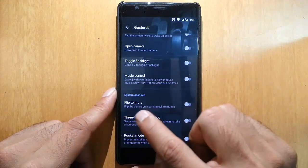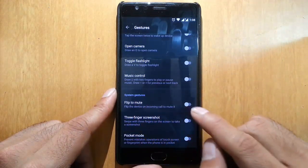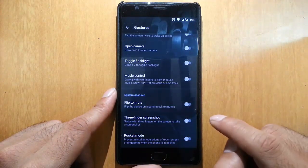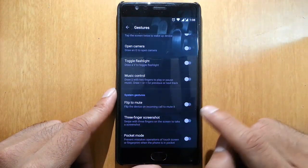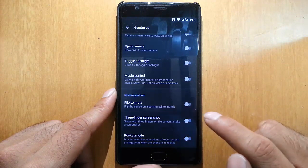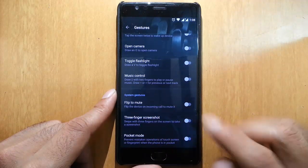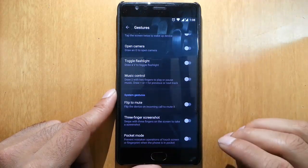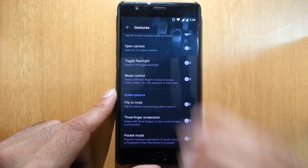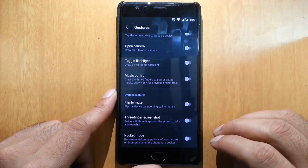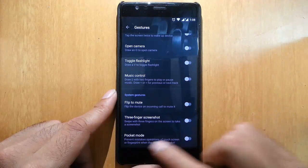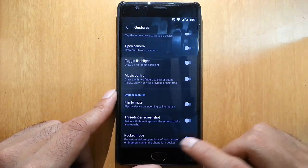There's an option called Flip to Mute, so if you flip the phone while ringing, it will mute the ring. Then three-finger screenshot allows you to take screenshots using three-finger swiping.